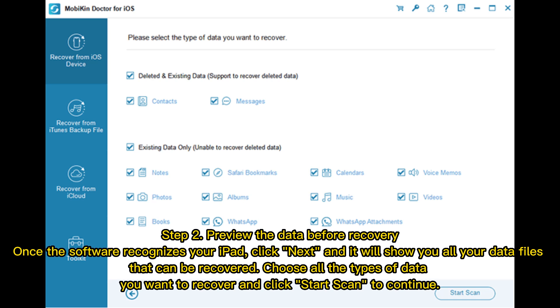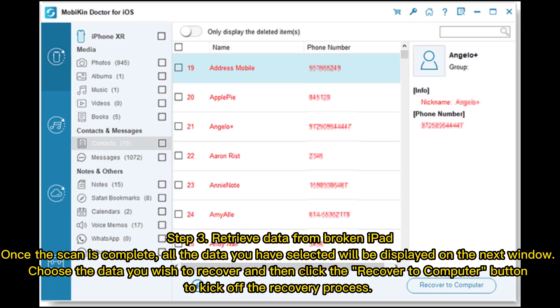Step 2: Preview the data before recovery. Once the software recognizes your iPad, click Next, and it will show you all your data files that can be recovered. Choose all the types of data you want to recover and click Start Scan to continue.